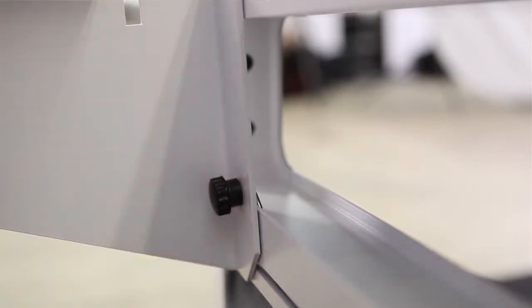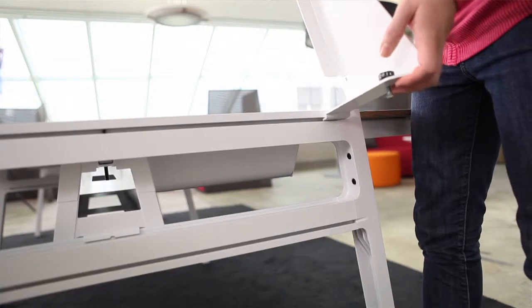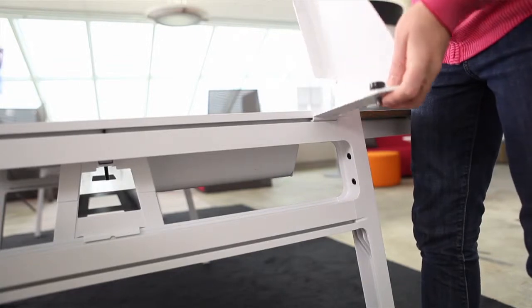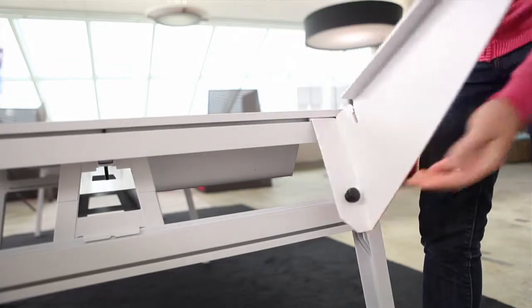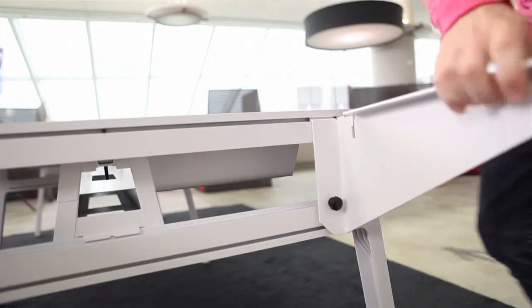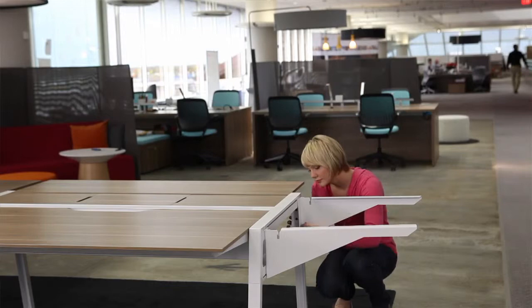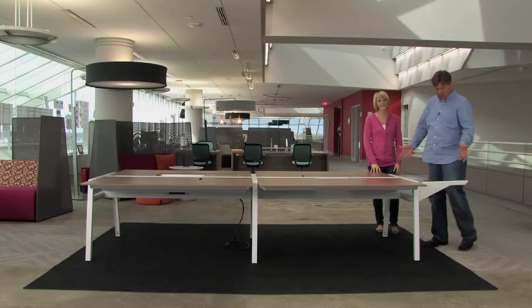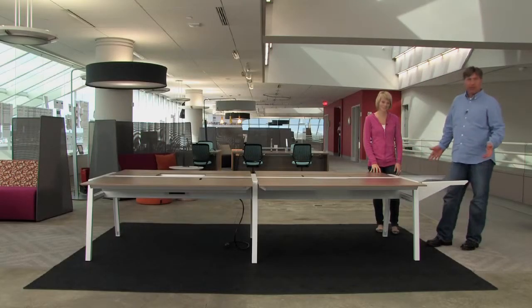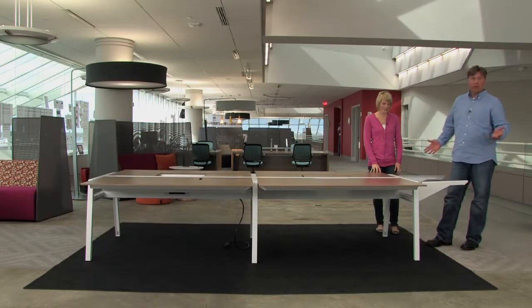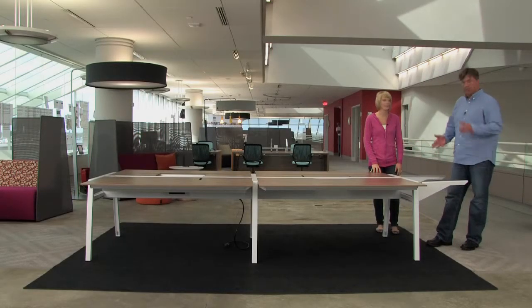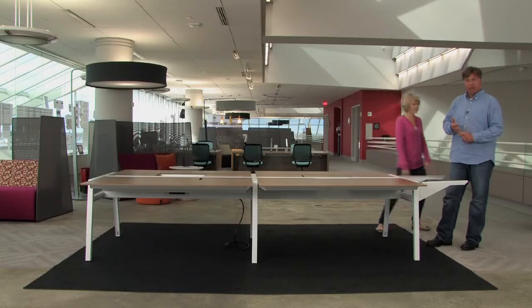Do the same thing on the other side. So our brackets are in place. We're almost done. We just need the top.